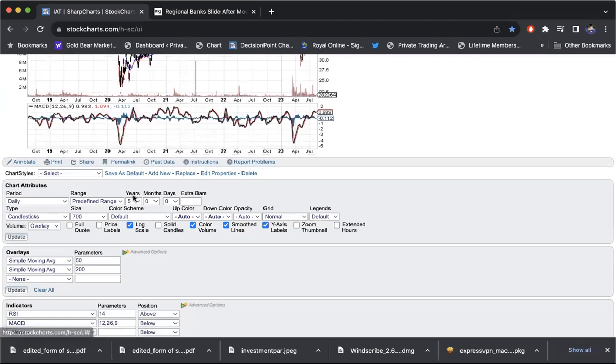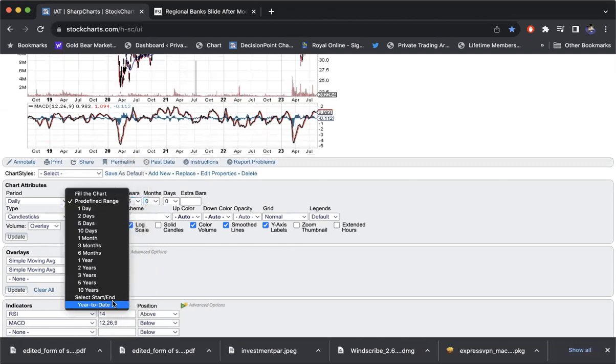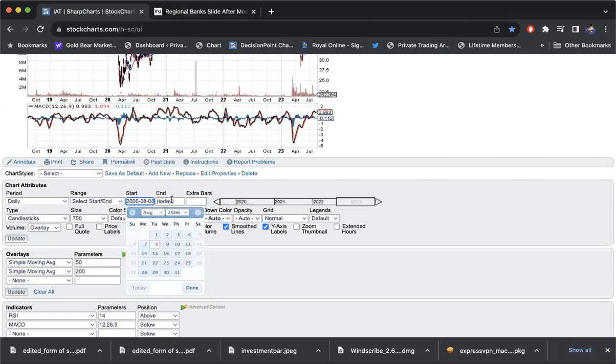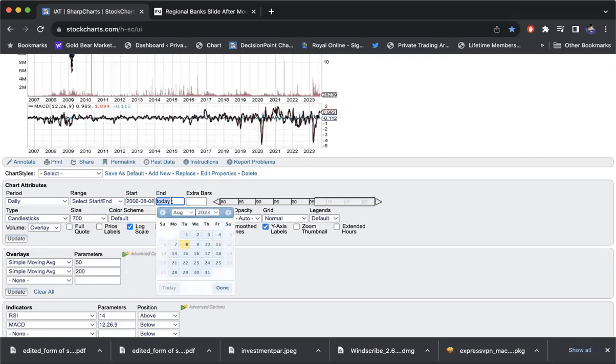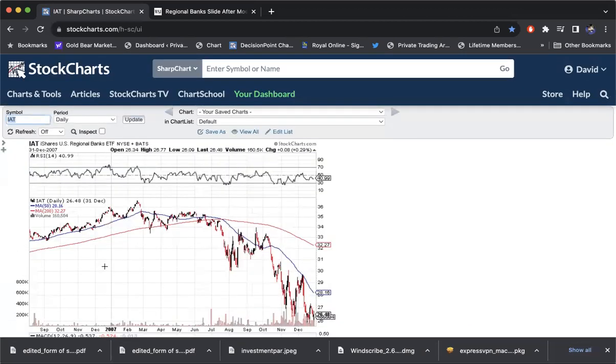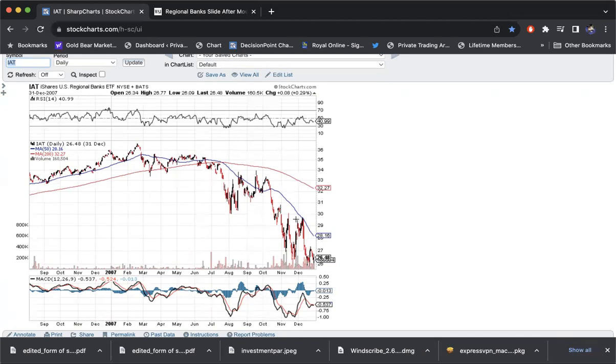And it kind of reminds me, and I'm not saying the same thing is going to happen, but that was the warning sign back in 2007. When the market hit a new high in October of 2007, you can see the banks peaked that October and then were trending lower. Remember, back then, the real crisis in 2007-2008 was actually in the major banks, not the regionals, but the regionals still lagged fairly poorly.